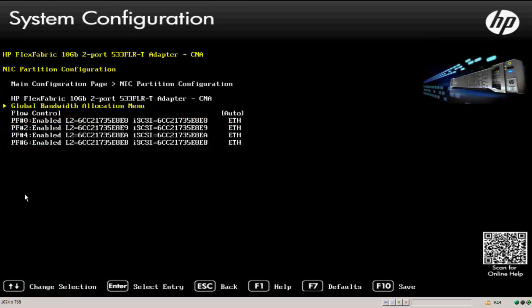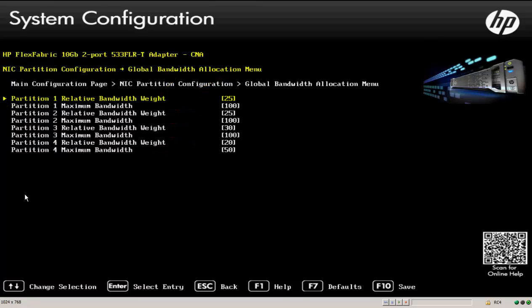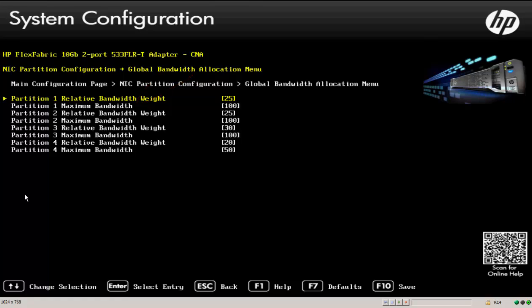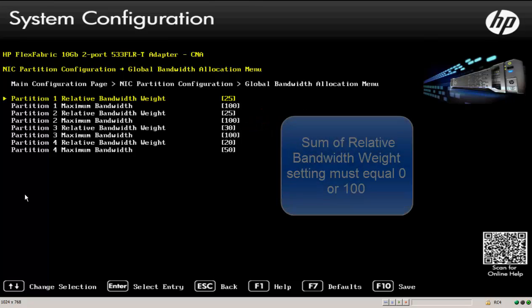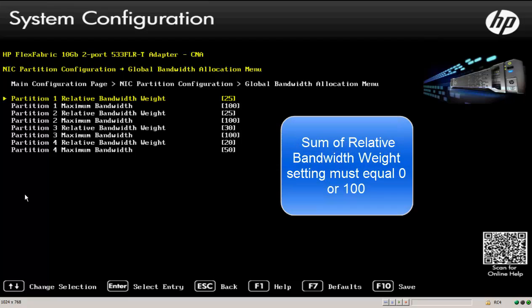To do the quality of service, I set that using the global bandwidth allocation menu. So by selecting that, here you can see that I can set my relative bandwidth weight and my maximum bandwidth. In this particular example here, I've got for partition 1 and 2, a relative bandwidth weight of 25%. For partition 3, it's 30. And for partition 4, it's 20. The key to relative bandwidth weight is that you can either have all of these set to 0 or the sum of the bandwidth weights have to equal 100.